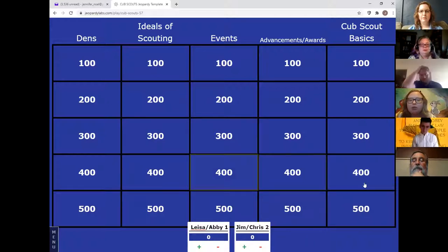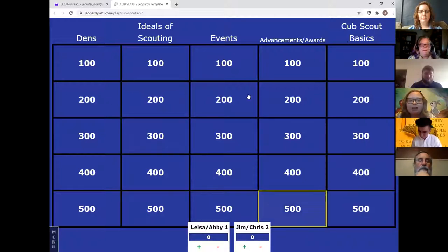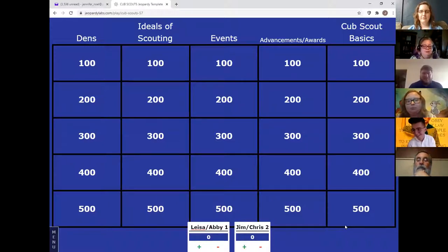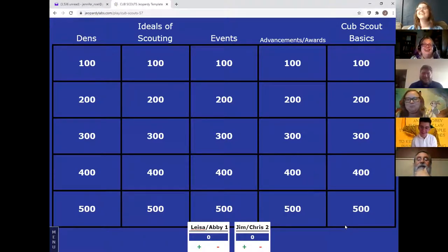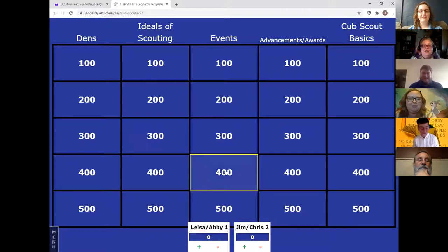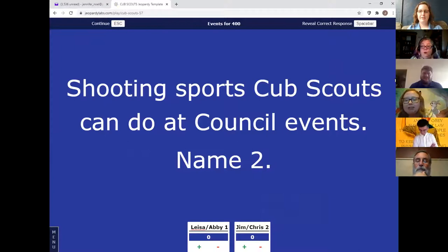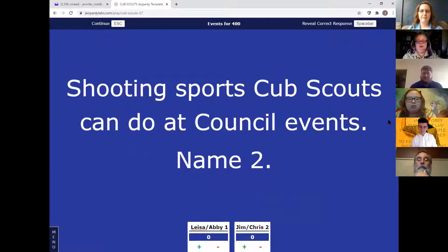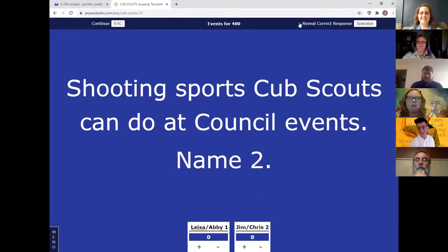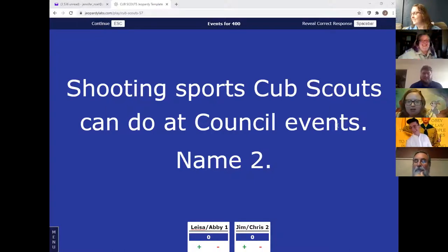We'll play one or two rounds quickly — Chris, go ahead and pick a category and a number. Let's do Events for 400. So I click on it, and the way it works: if you know the answer, the kids type any letter into the chat box — they don't have to type the answer, just a letter so it shows up in order of who was fastest. I had someone else monitoring the chat box for me so I didn't have to try to do that myself.